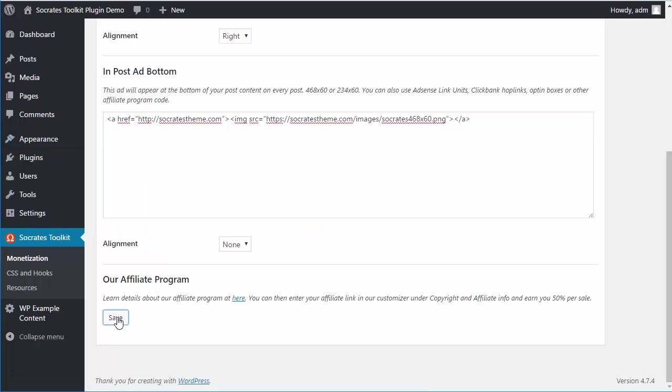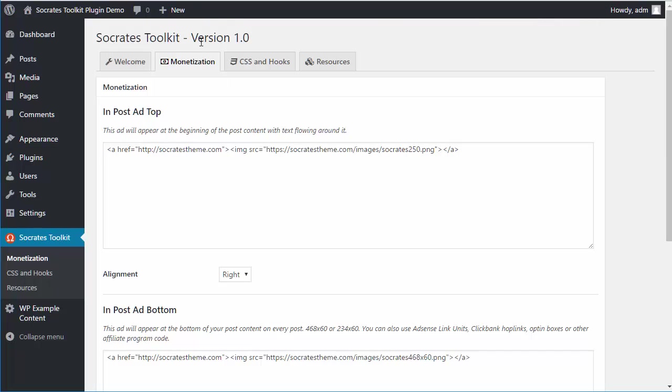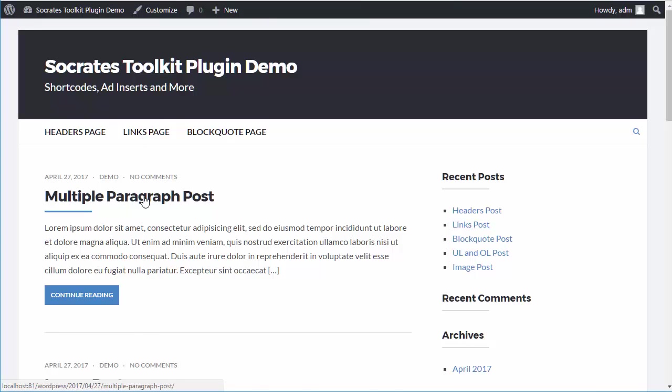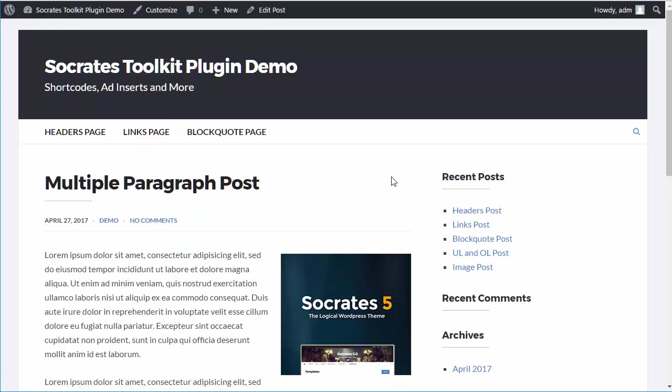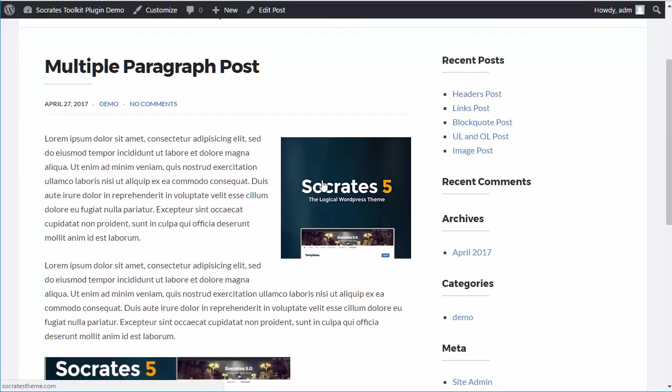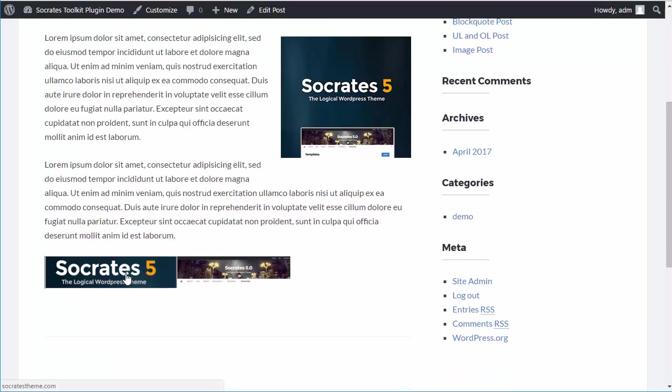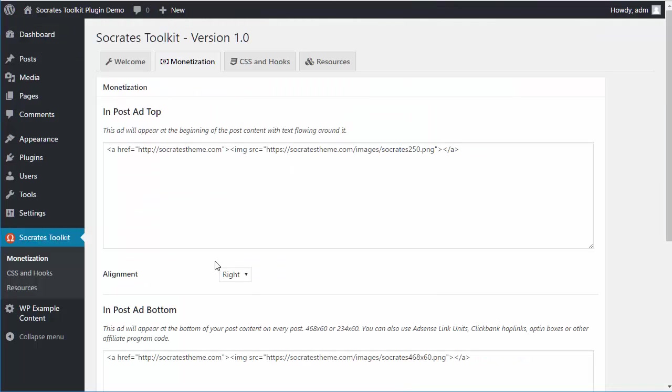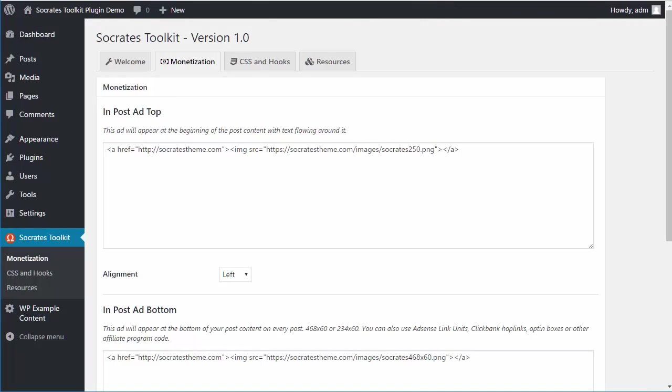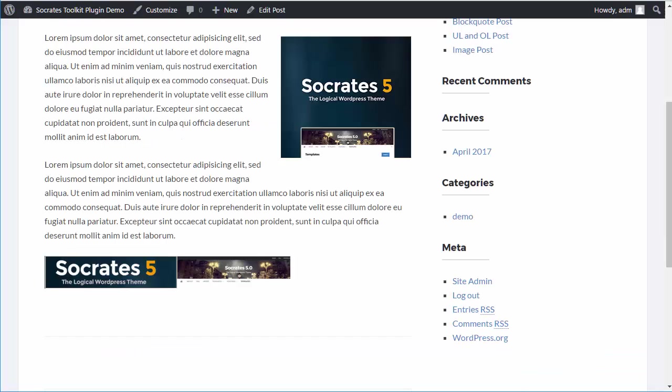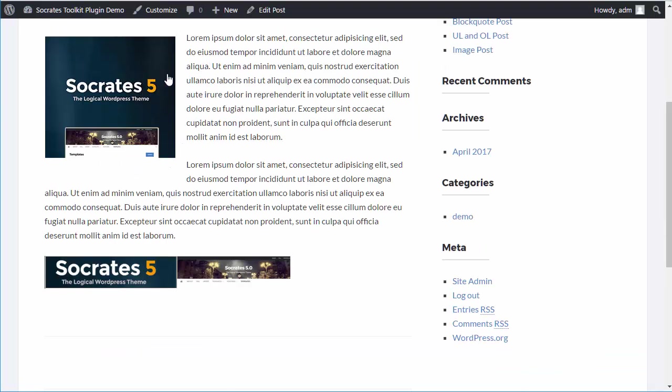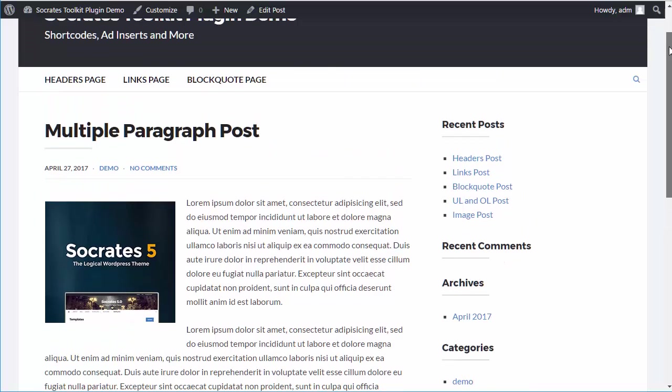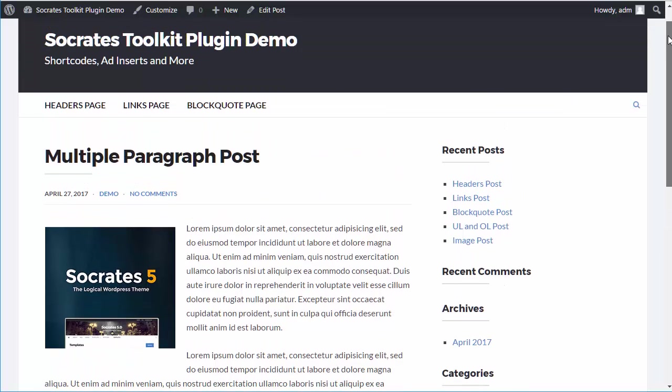I'm going to click Save, and then go back to a demo page. This is the home page of a demo install. If I click on this multiple paragraph post, you'll see the ad is now installed here. This is floated to the right, and there's the ad at the bottom. If I went back and wanted to change this to the left, I'd click on that, Save, go back and reload, and now the banner's on the left-hand side. That's how the Socrates in-post ad units have always worked.